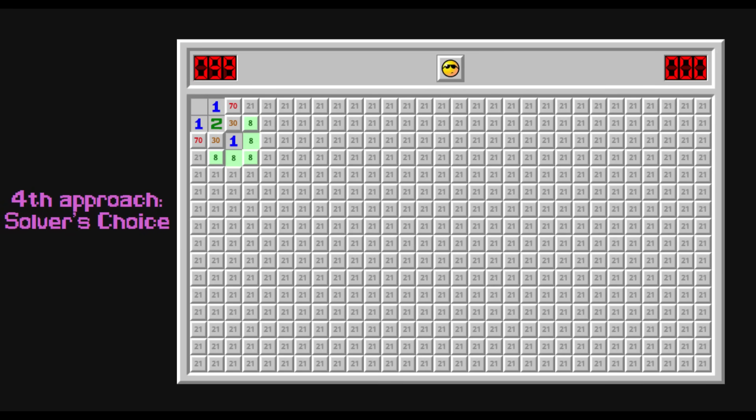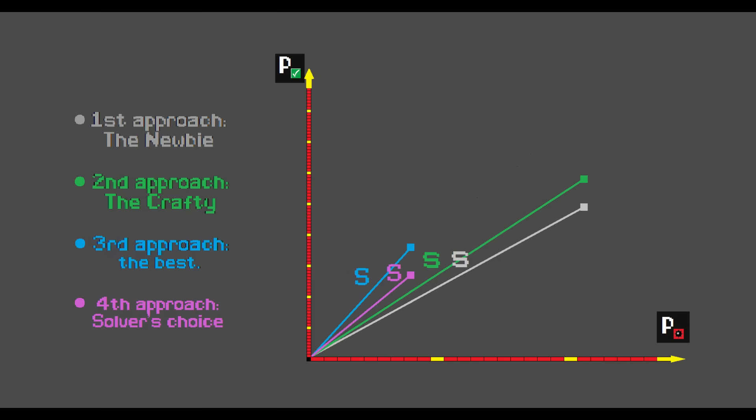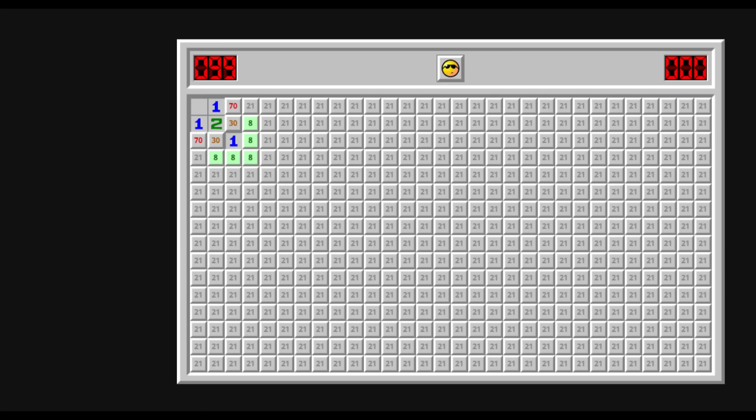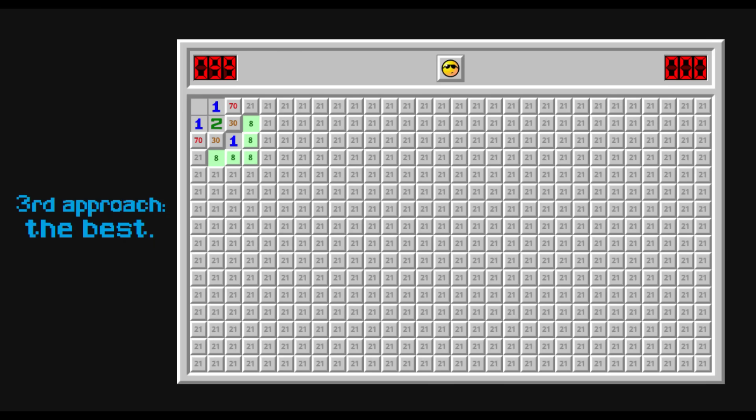Hmm, that's weird. That move has a lower score in our assessment. To understand why the solver prefers to click this tile instead of this one, we have to understand what the solver values in a move.